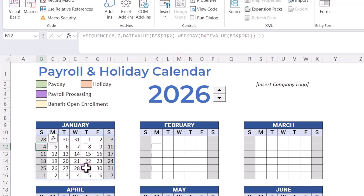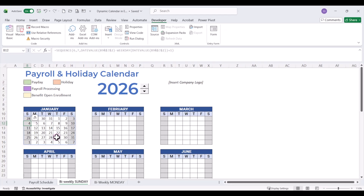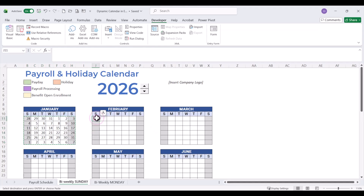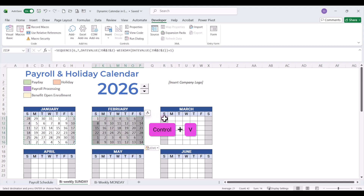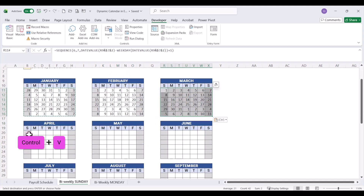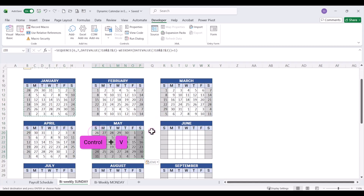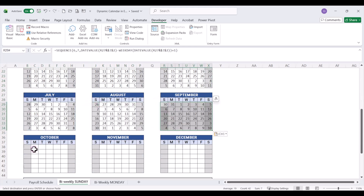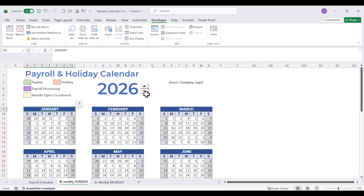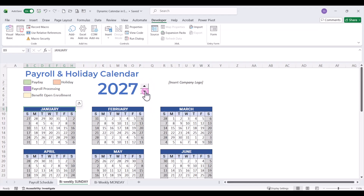Now what we want to do is copy this to all the other grids. Select everything, hit Ctrl+C, then come up to the first cell in each monthly grid and just paste — it will paste everything in appropriately. Notice that if we use our spin button and change the year up here, all of our dates will automatically update and we can use this calendar year over year.